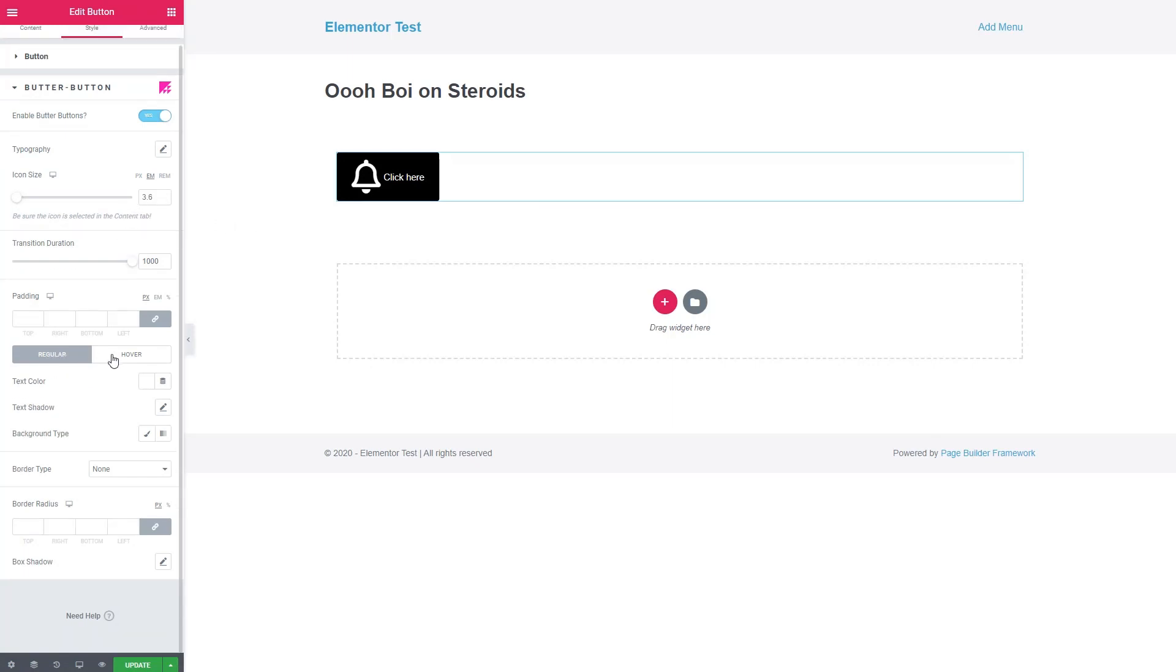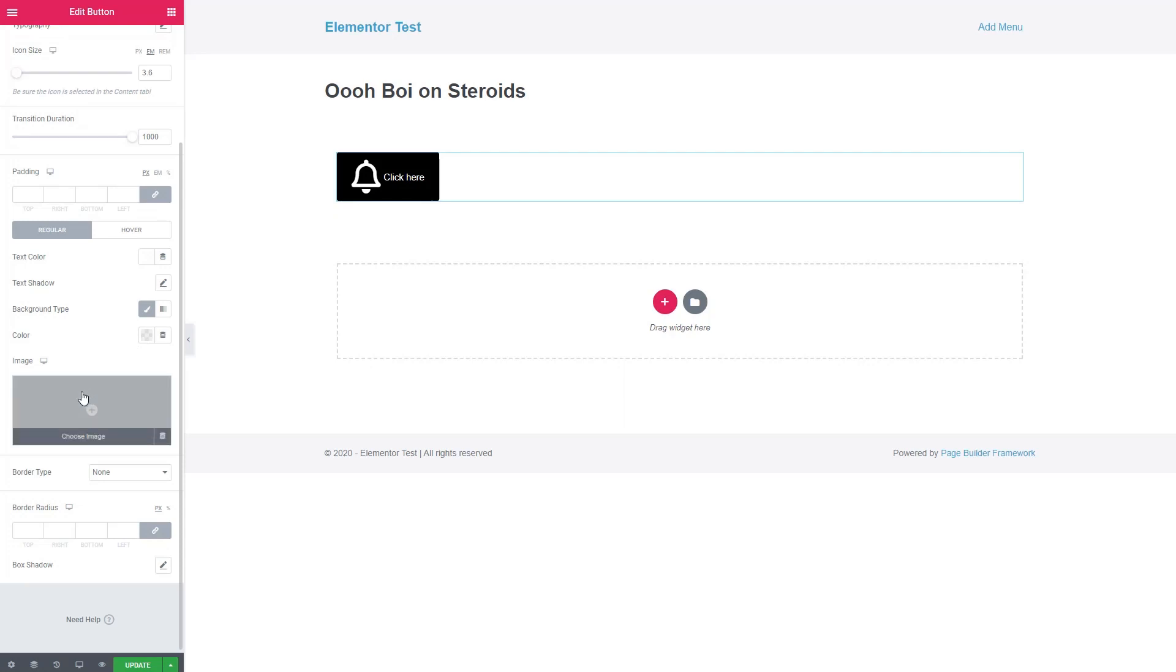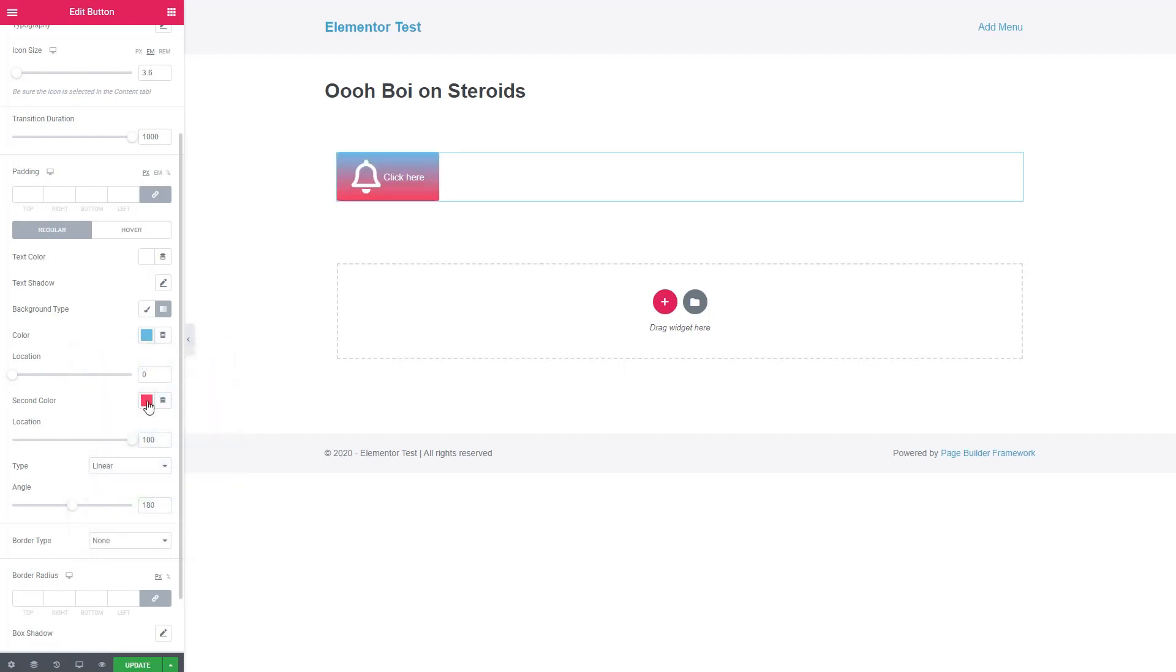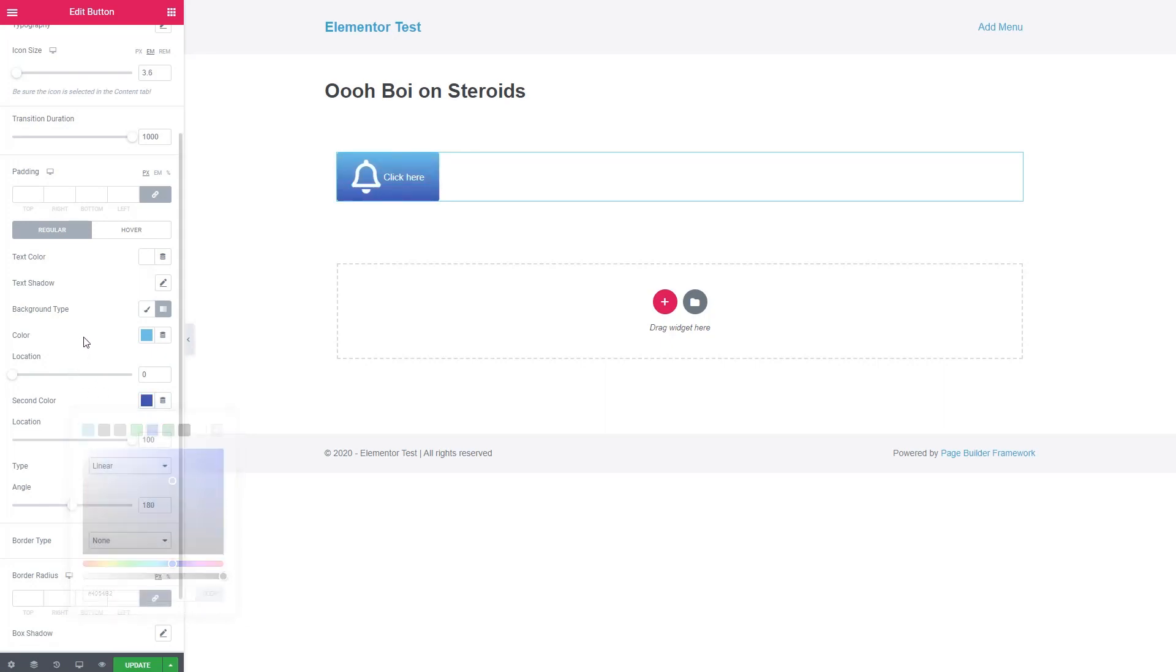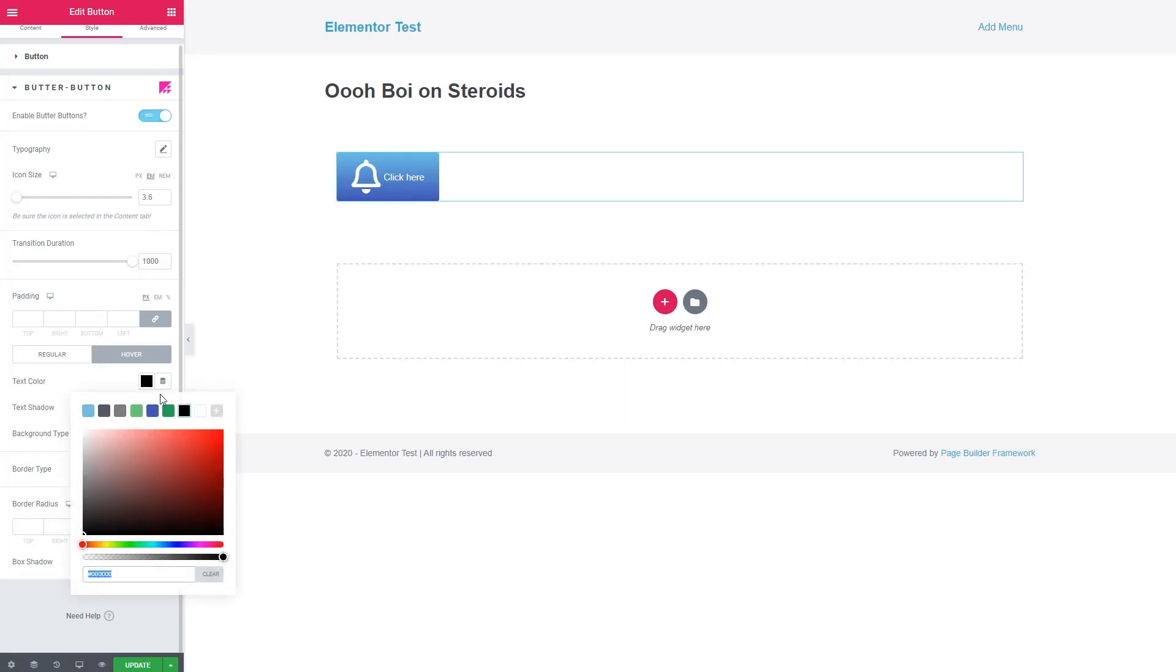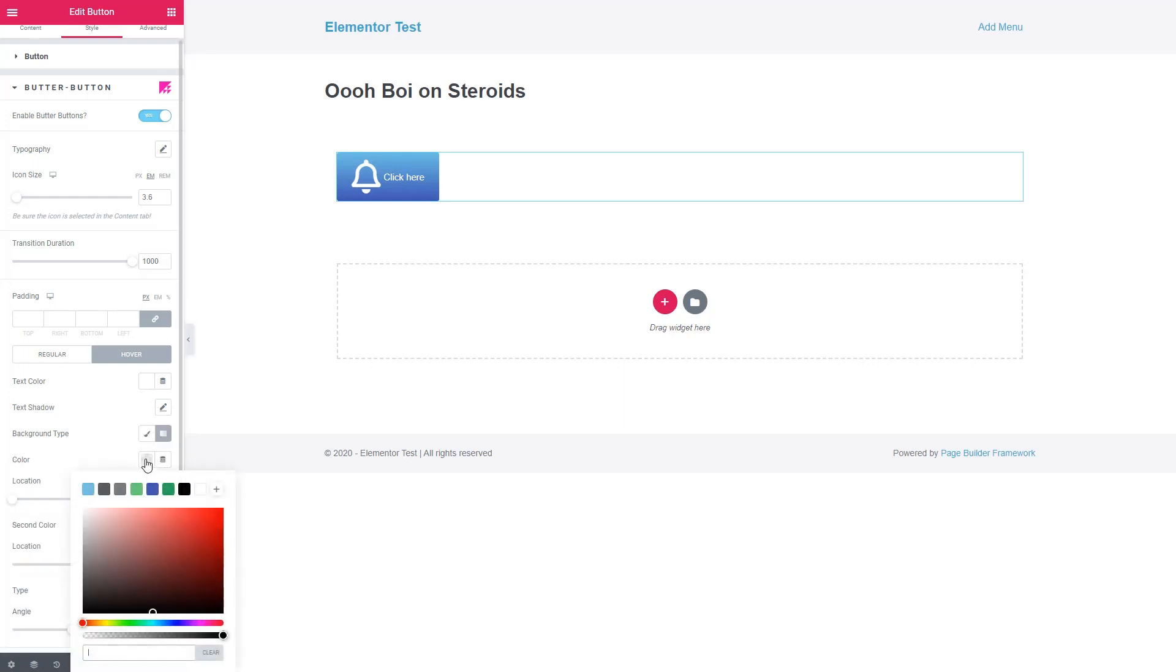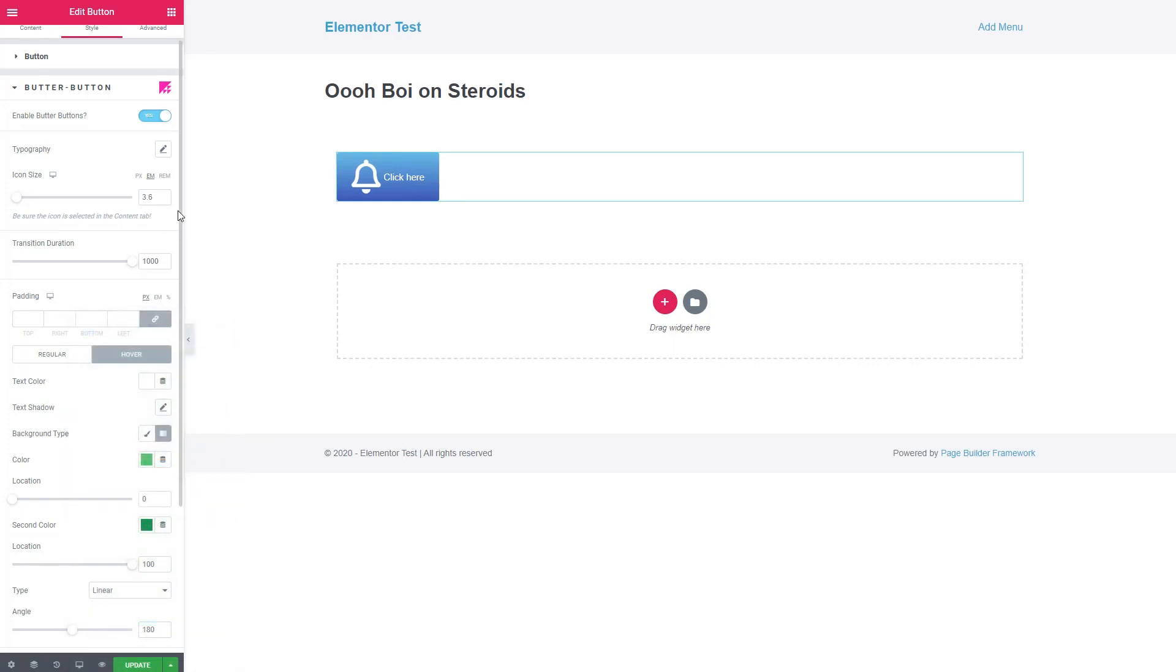We also have the regular and hover states, but there are some differences here with background. With the Elementor button style, you only have a color option for the button. Here you have color or image, and you also have the option for a gradient. So let's do a light blue as the first and the dark blue as the second color. And now for hover, we have the same options. I'm going to keep the text as white. And this time we'll have a gradient with a light green and a dark green.